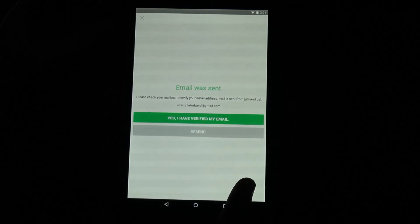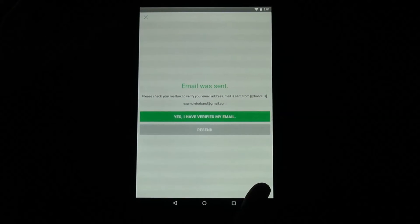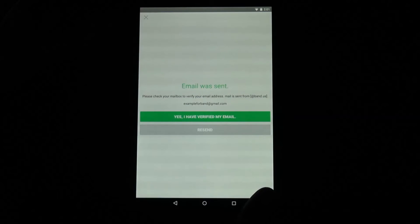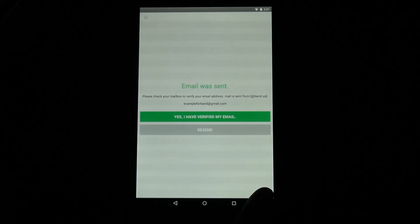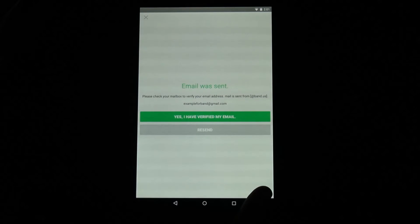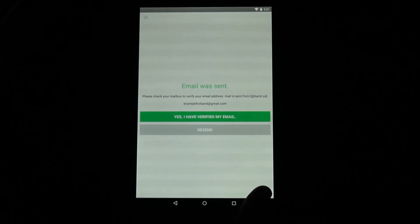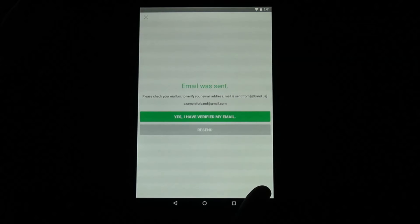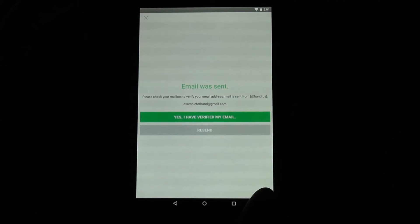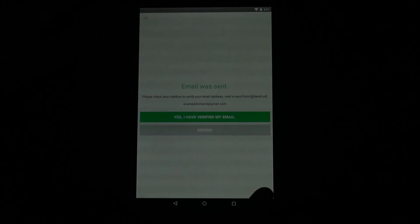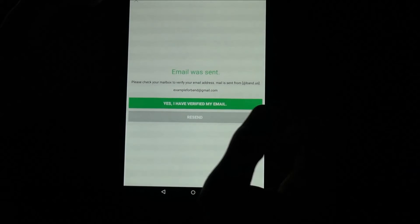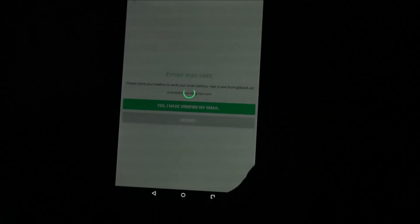It will bring you to the next screen. Once you get to this screen, you must check your email. You can check your email on your phone — once you do, open up the email sent by band.us and click Verify Email. If you do it on your phone, it should redirect you back to the app so you can continue.